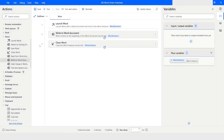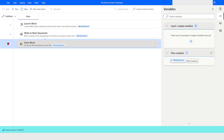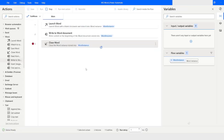I'll put a breakpoint and click Run. You can see that it has written the text into the word document. I'll go back to Power Automate Desktop and click Run Next Action so the document gets closed.